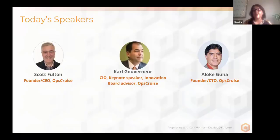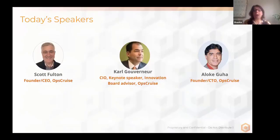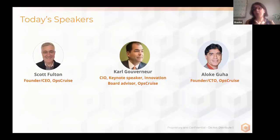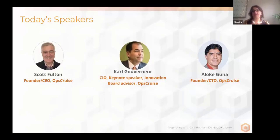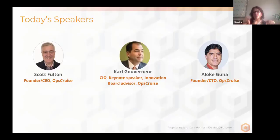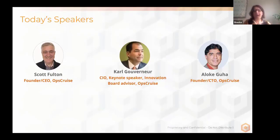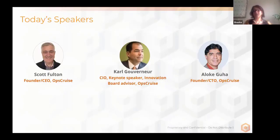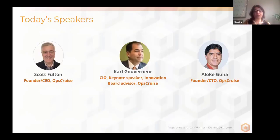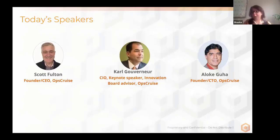Before we start, just a few housewarming rules. This webinar, the talk will be about half an hour long, followed by the demo part, and then we will have Q&A session at the end of the talk. After the talk is Q&A, you can submit your questions in the section below under the Q&A during the webinar. This webinar will be also recorded.